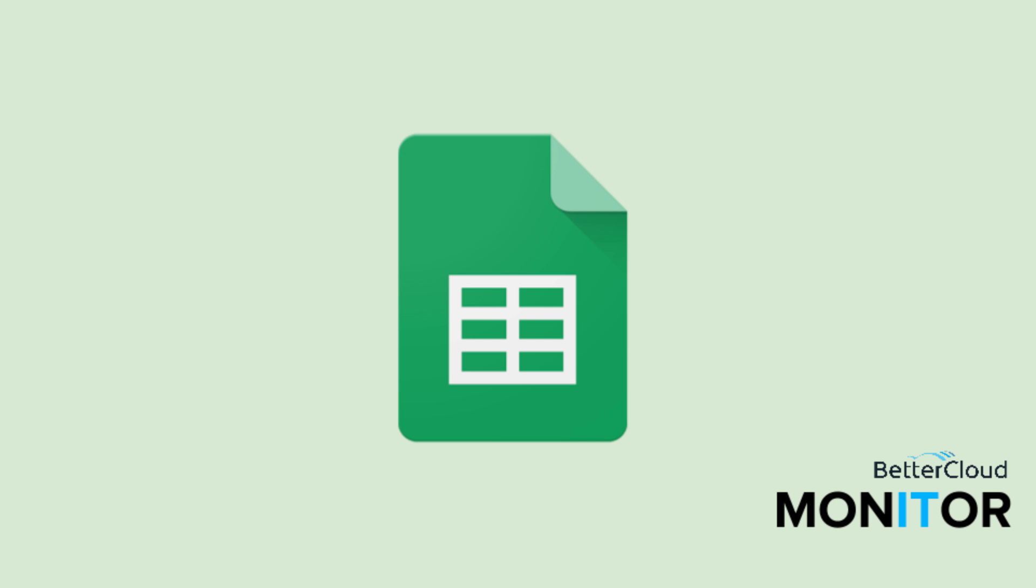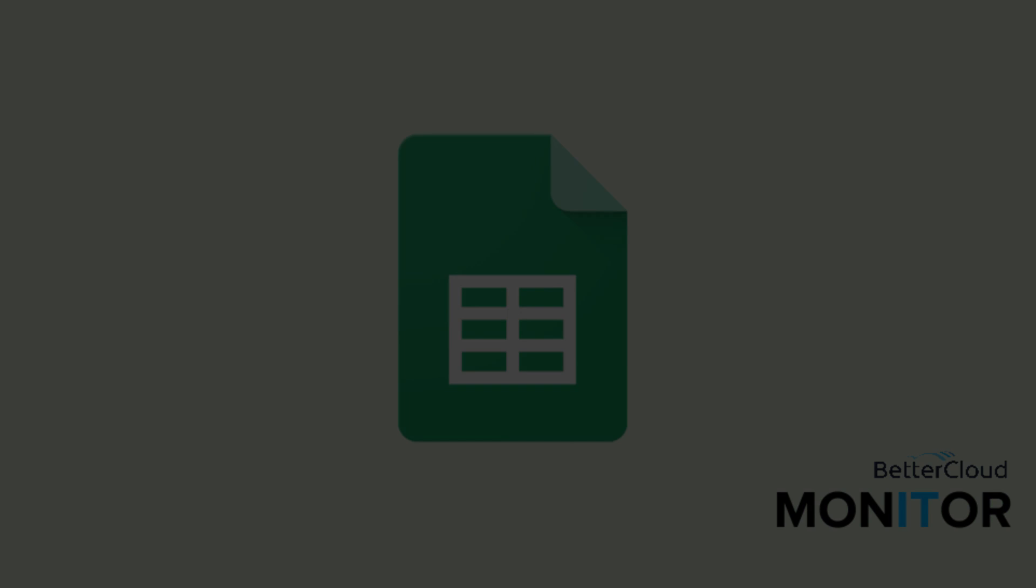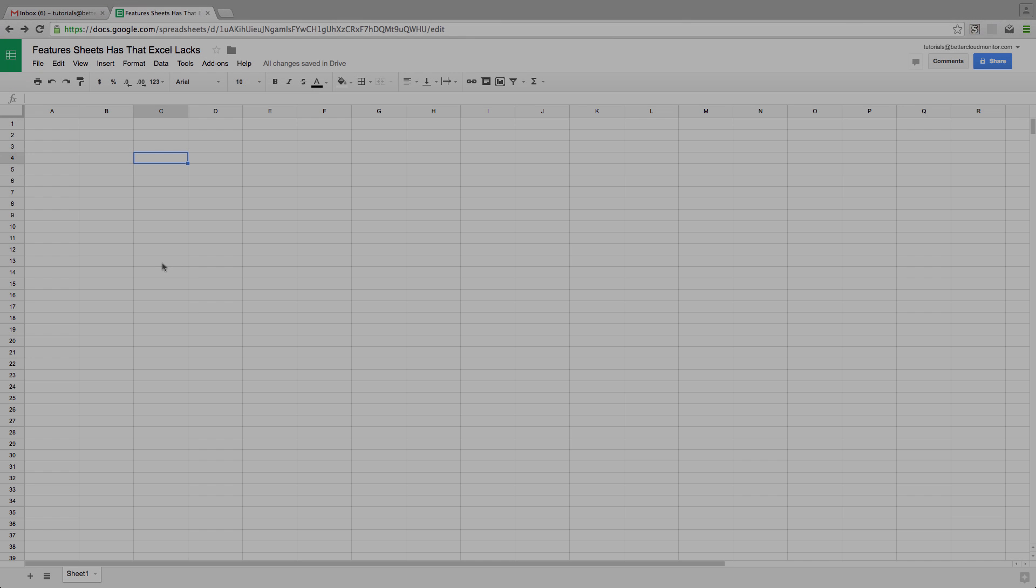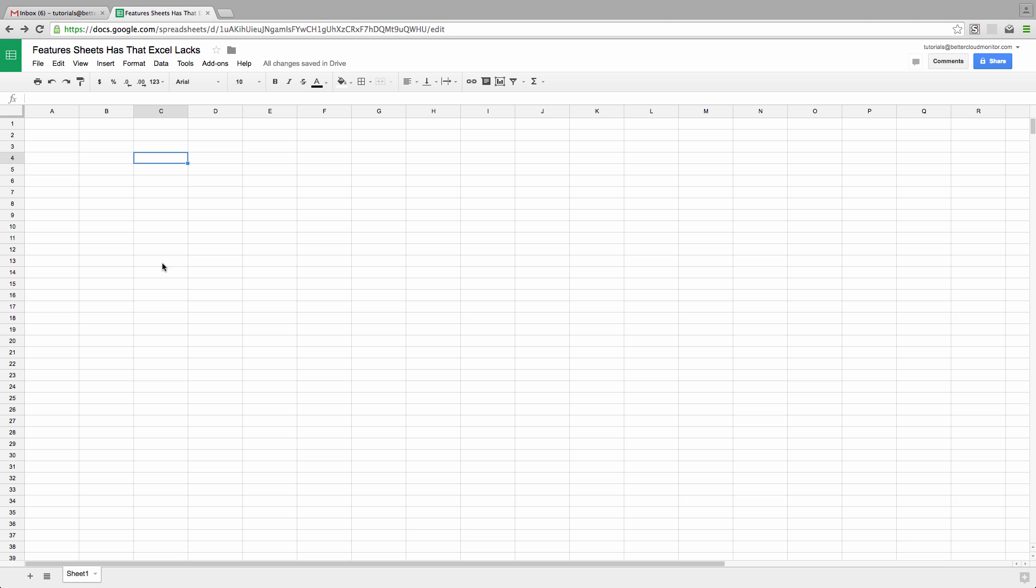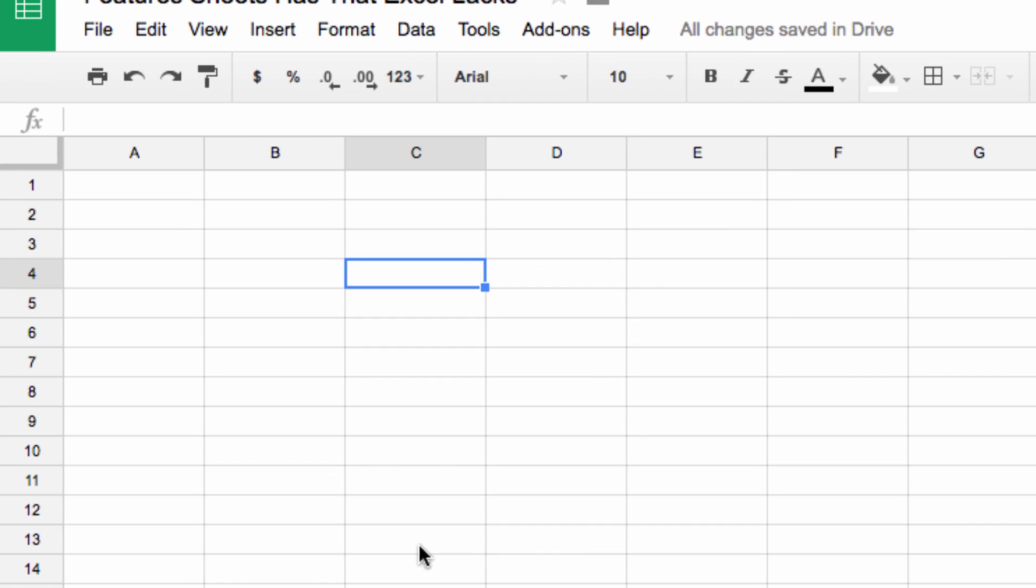Hello everybody. Today we're going to talk briefly about several features that set Google Sheets apart from Excel. In their basic form, these programs have a lot in common. They're both spreadsheet programs that share a lot of basic functionality that users have come to expect over the years. However, they are far from identical. Today we're going to focus on five features that you'll find in Google Sheets that don't have an exact corollary in Excel.